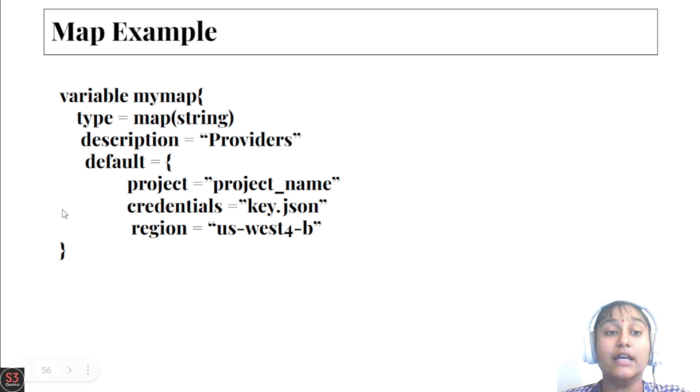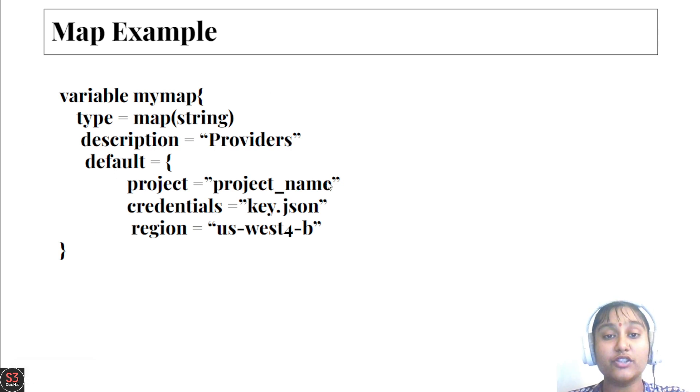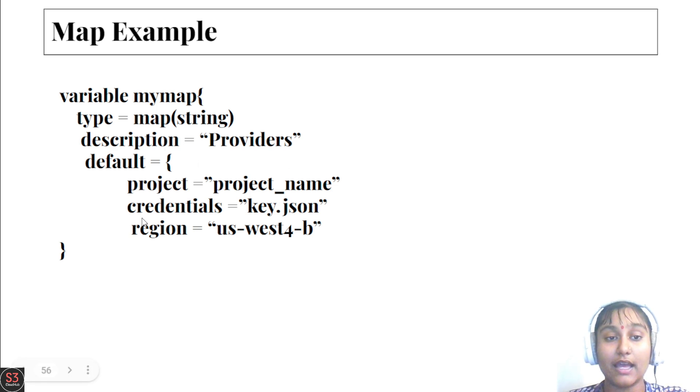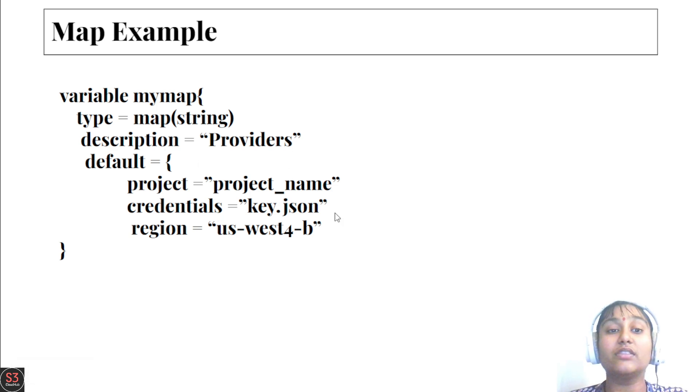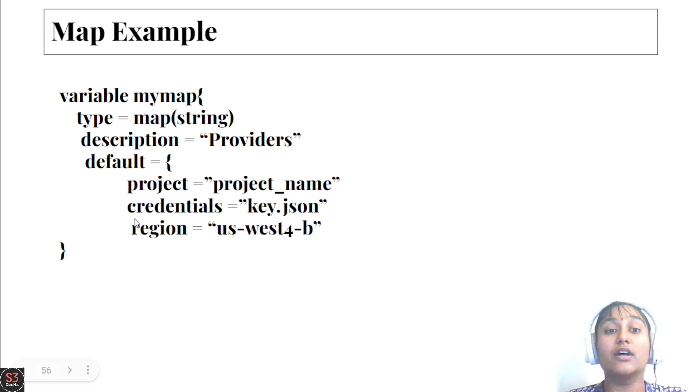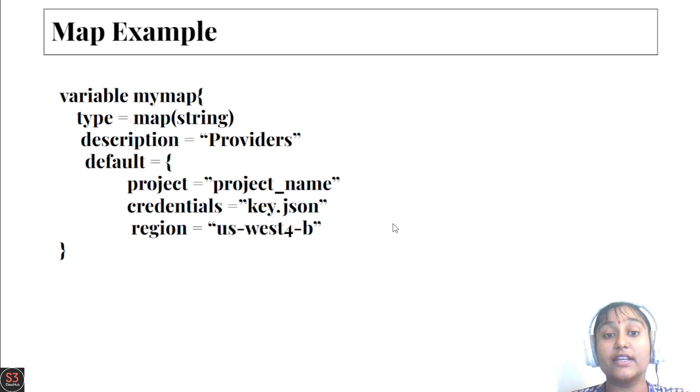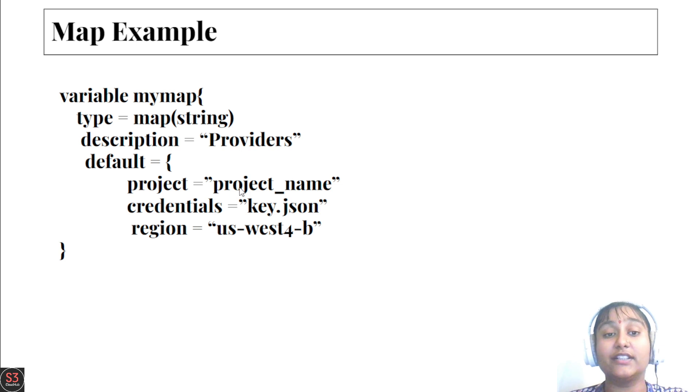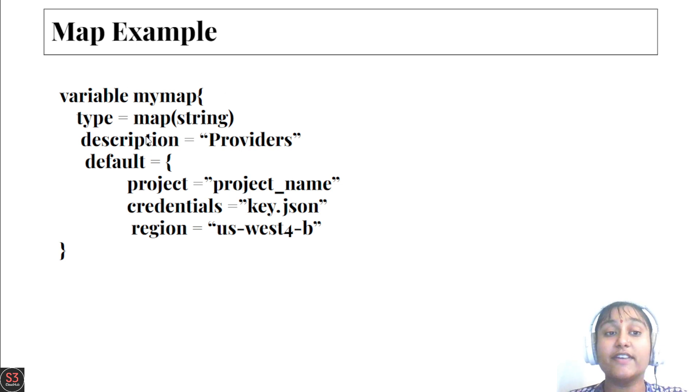Next is description, which is an optional argument. Then we have the default part in which we'll add values. First we've added project, credentials, and region. One thing is common in all three: the value here is in string only.